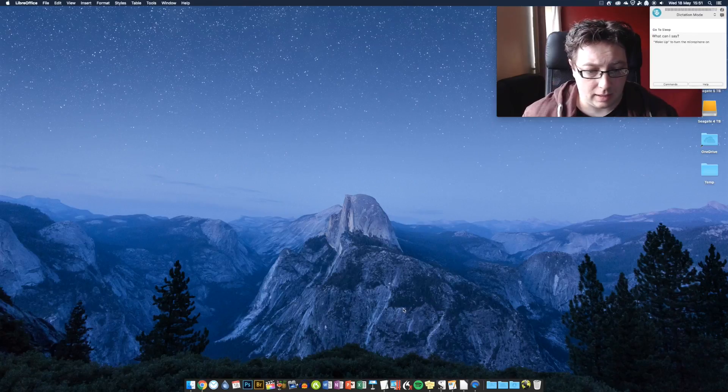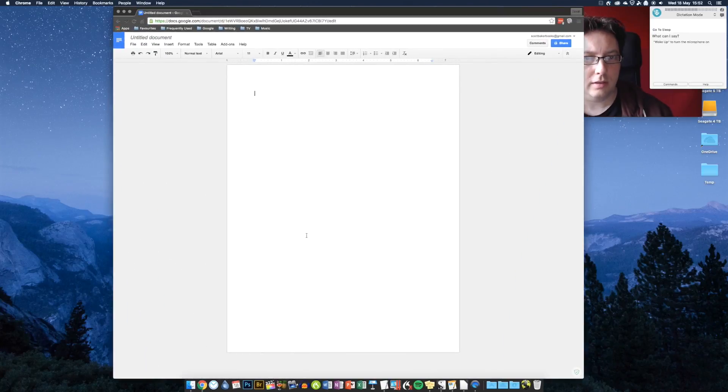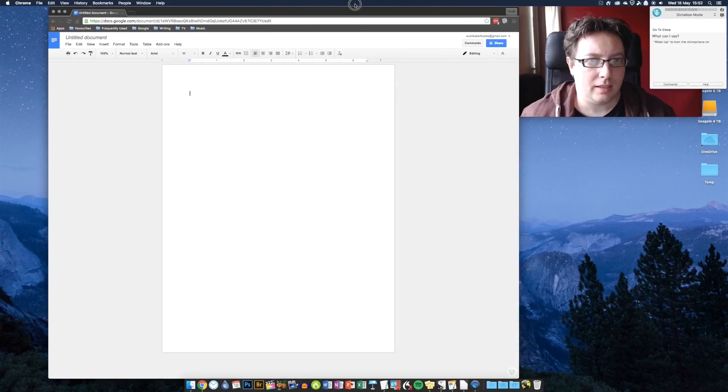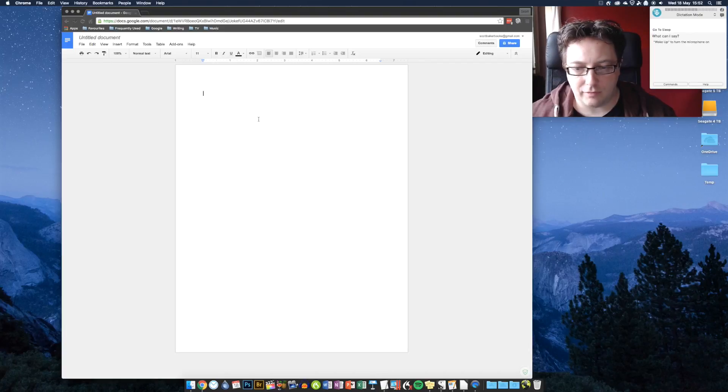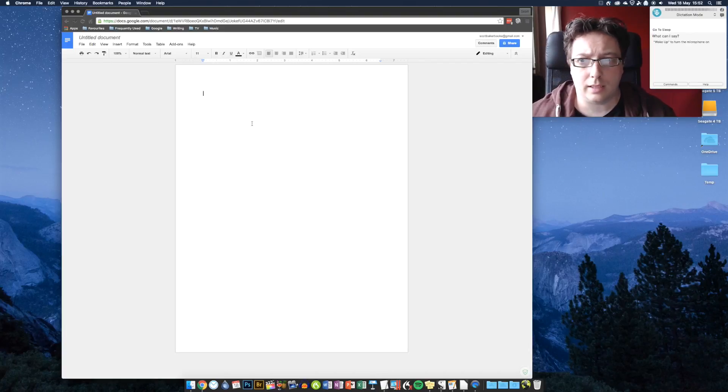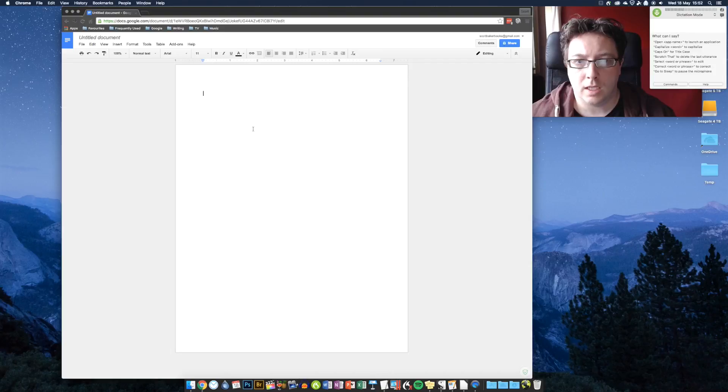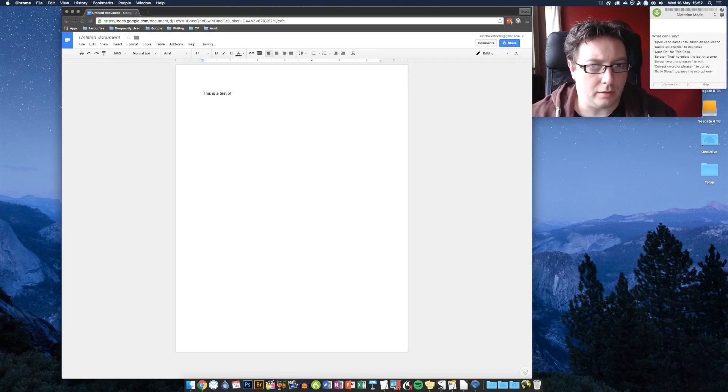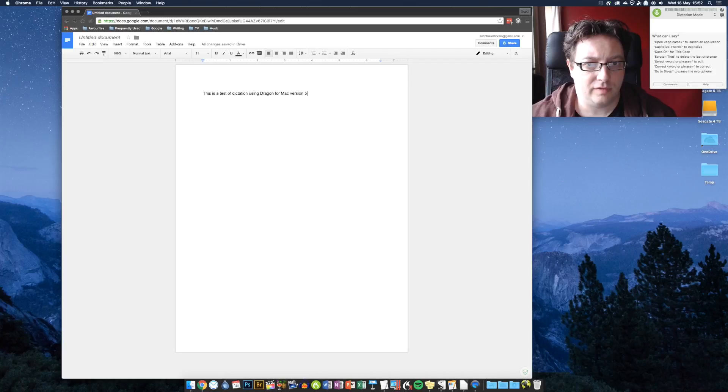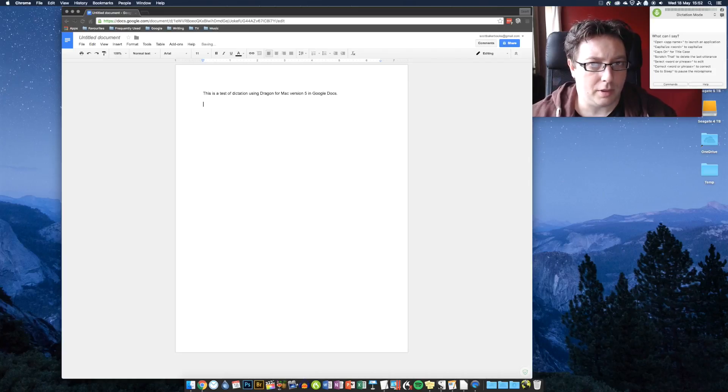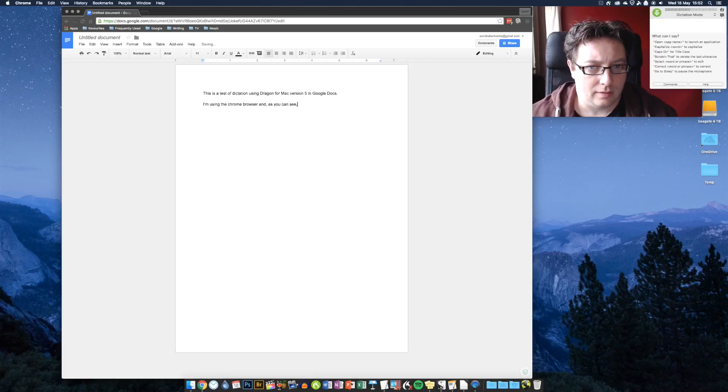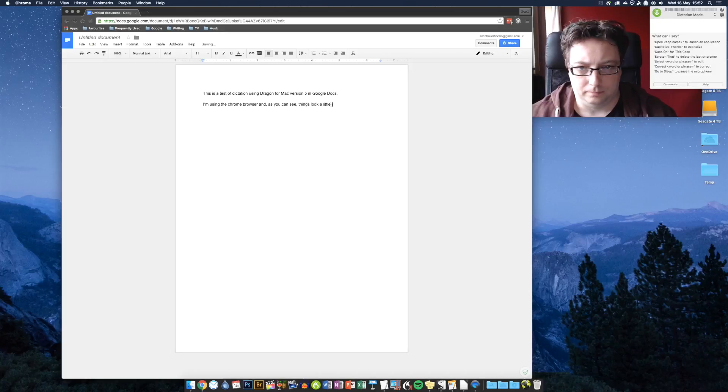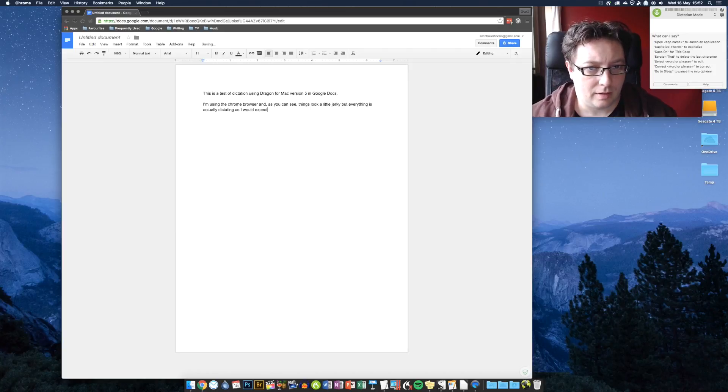Okay. And finally, well it's not finally. We're going to come to the big one soon. But we're going to look at Google Docs. Now, Google Docs has traditionally been a bit of a disaster on all platforms when it comes to using Dragon. I have it running here in the Chrome browser. But it surprisingly doesn't work too bad. Let's have a look. Wake up. This is a test of dictation using Dragon for Mac version 5 in Google Docs. Full stop. New paragraph. I am using the Chrome browser. And, as you can see, things look a little jerky. But everything is actually dictating as I would expect. Full stop.